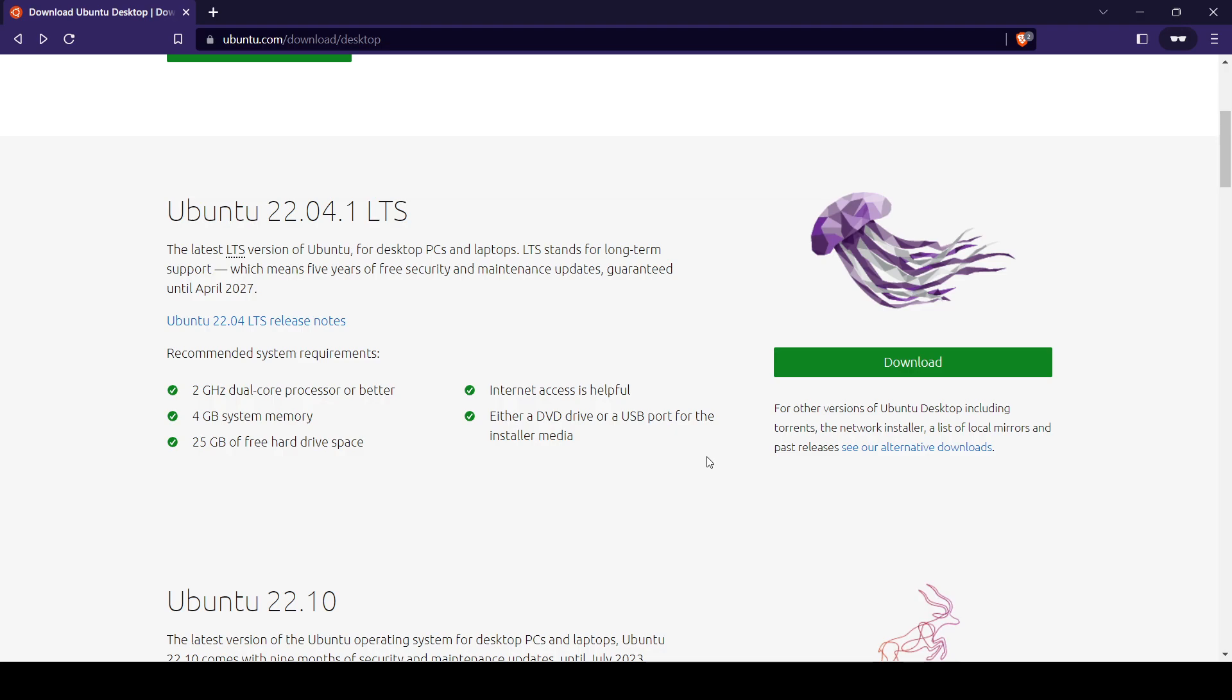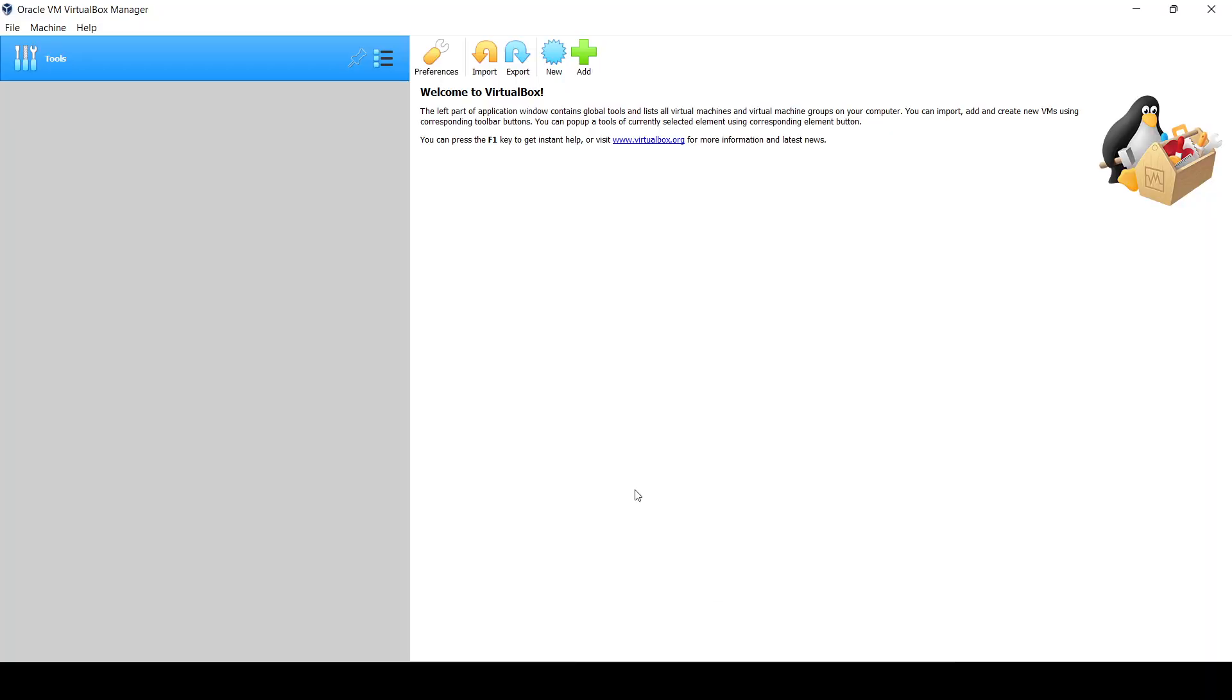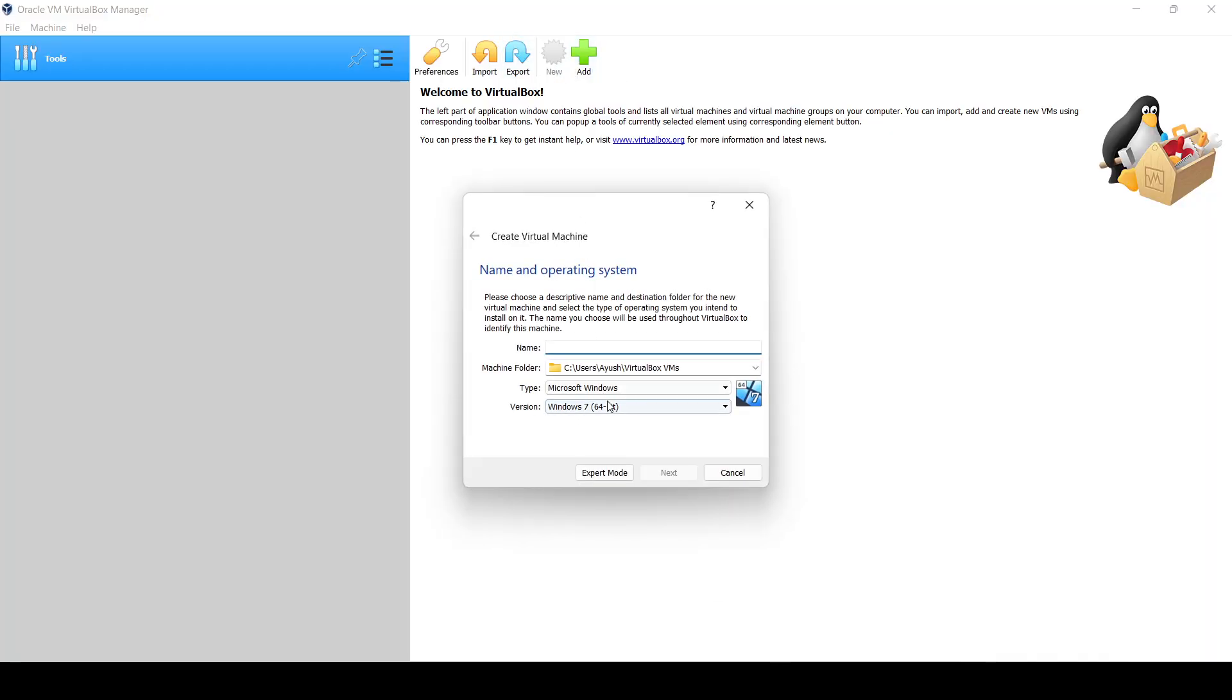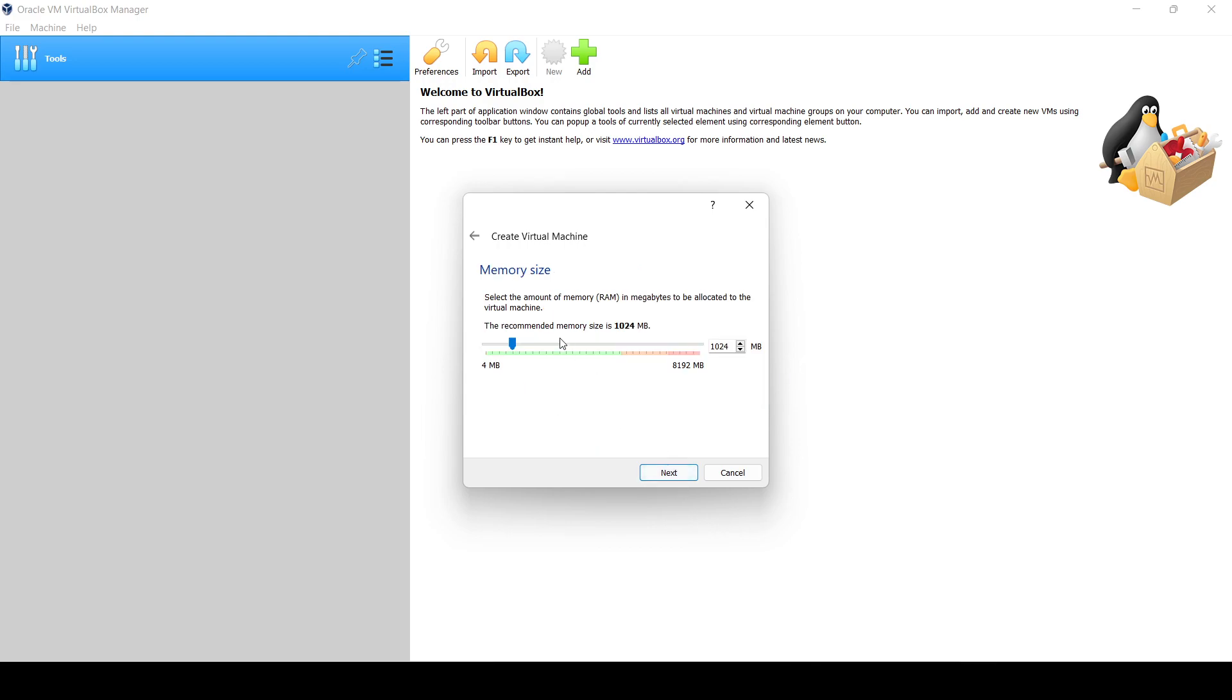You will need to install VirtualBox also, but I have already installed it. Click on New, name it as Ubuntu, and don't change the default folder. Just click on Next.